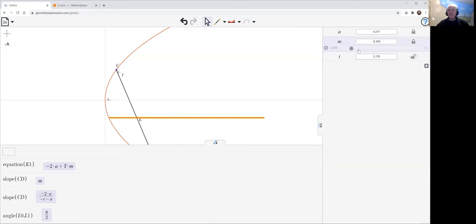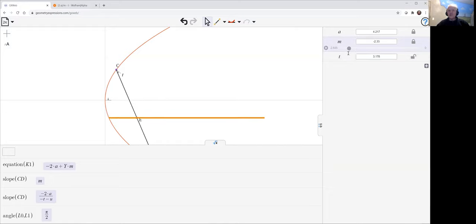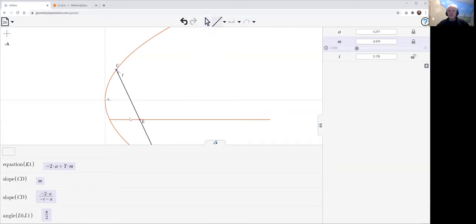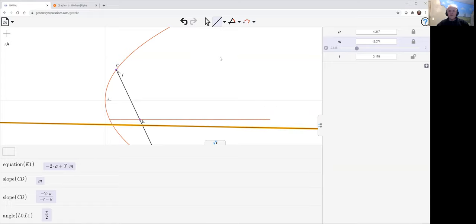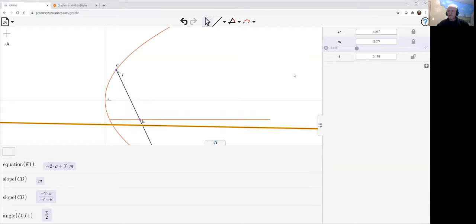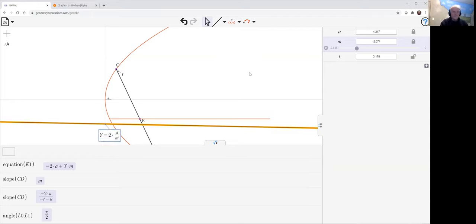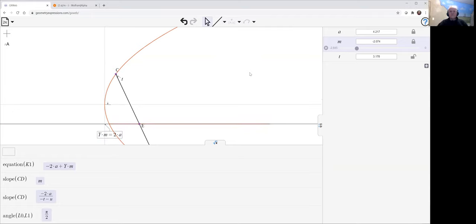We can see that changes its location. And we can stick a line through here. Let me just give it the equation Y equals 2A over M. Let's do that. And we see that sits right on top of the locus there.